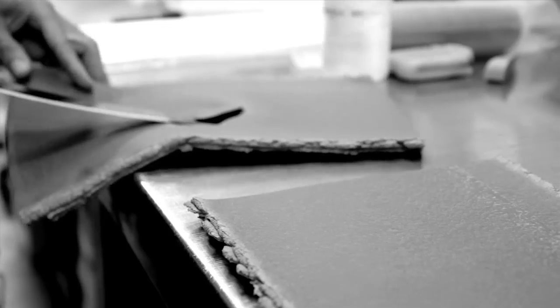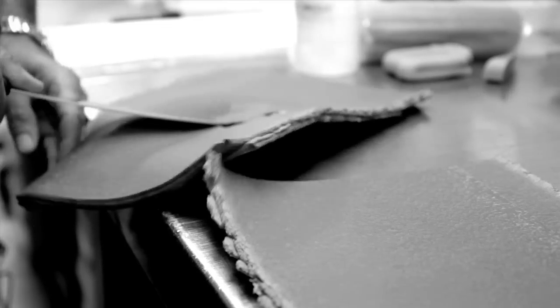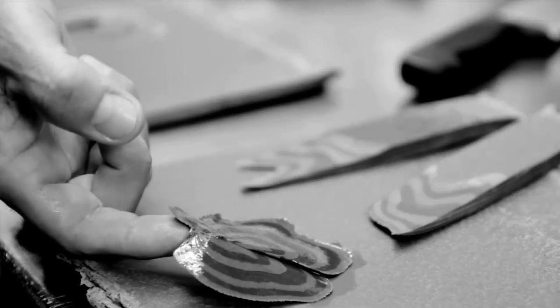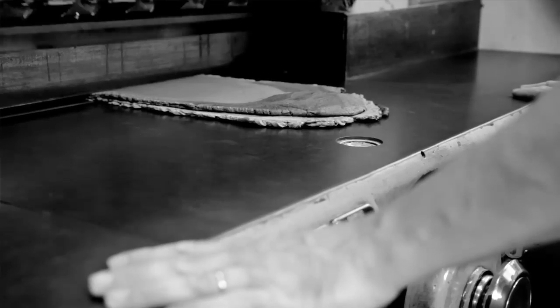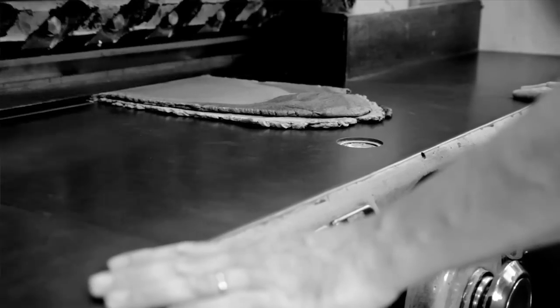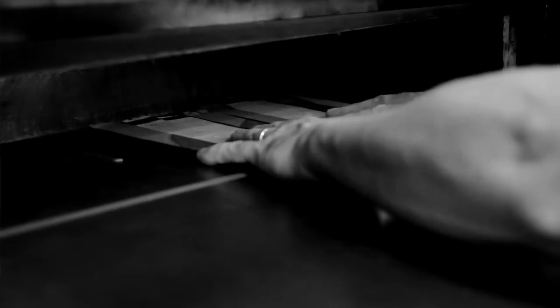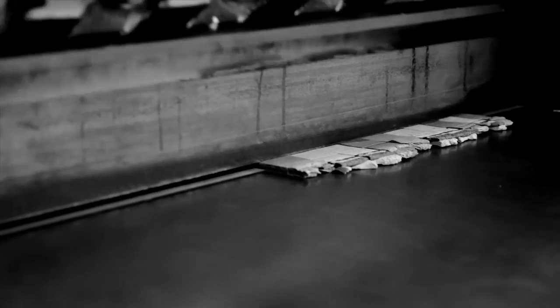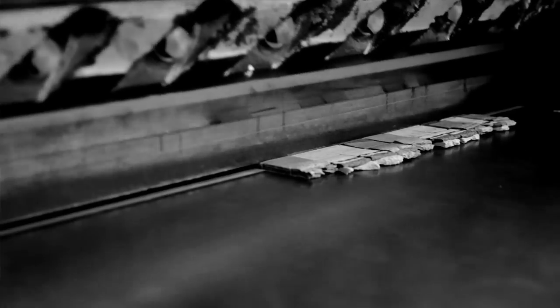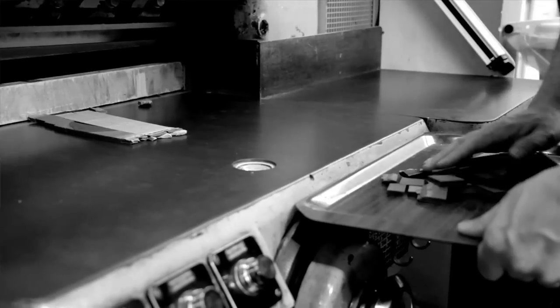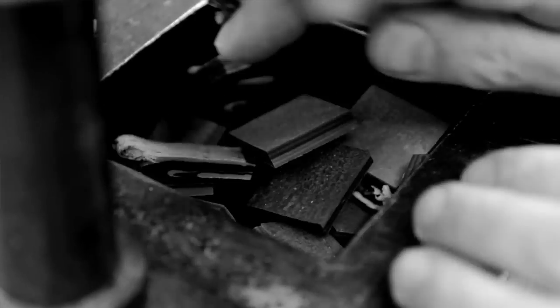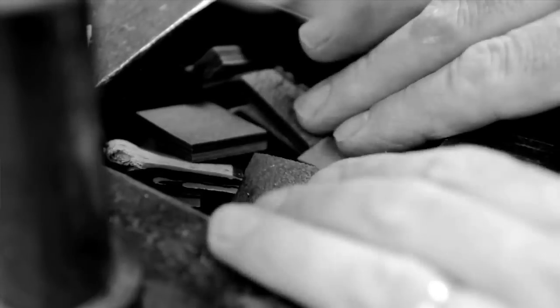And we start with a concept that goes through several rounds of revisions that is sent to Italy. And once they receive our concept, we can take that rough sketch and make it into a block of acetate. And that's something very unique to IVY.